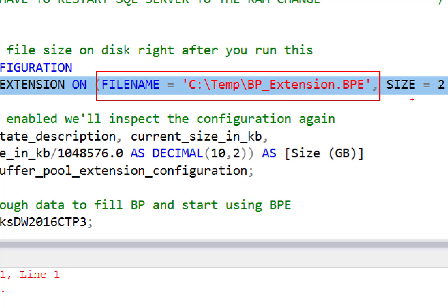The other thing we get to decide here too is the size. So obviously, I've chosen to give this 2 gig. There is a maximum size and a minimum size that you can do this for. The minimum size is whatever max server memory is set for. So I set mine for 2 gig.